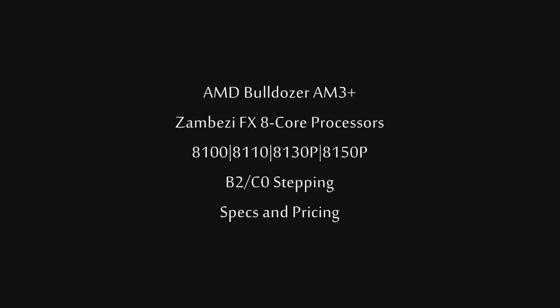Now I'm going to talk to you guys about the FX8100, the FX8110, the FX8130P, and the FX8150P. All these CPUs feature 8MB of L2 cache and 8MB of L3 cache, along with a 3.2GHz HyperTransport 3.0 bus speed, and they will all be the AM3 Plus socket, of course.